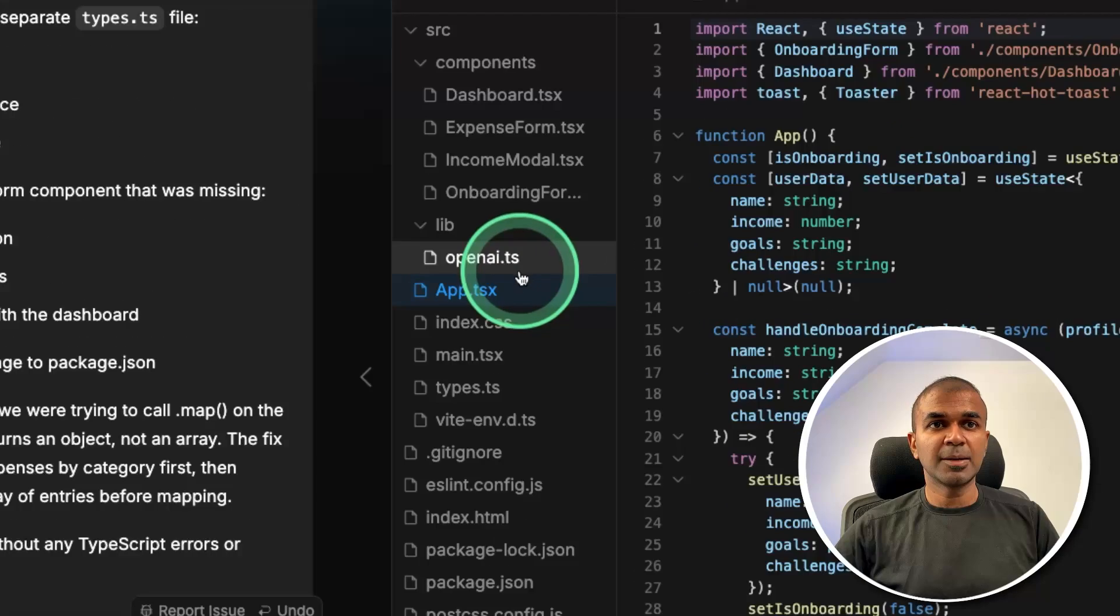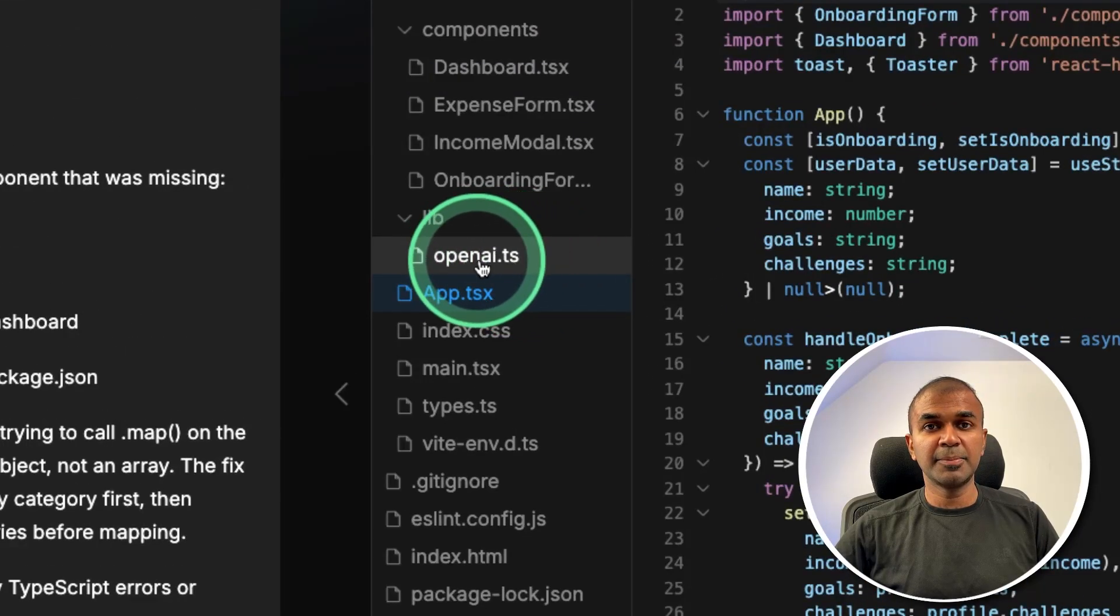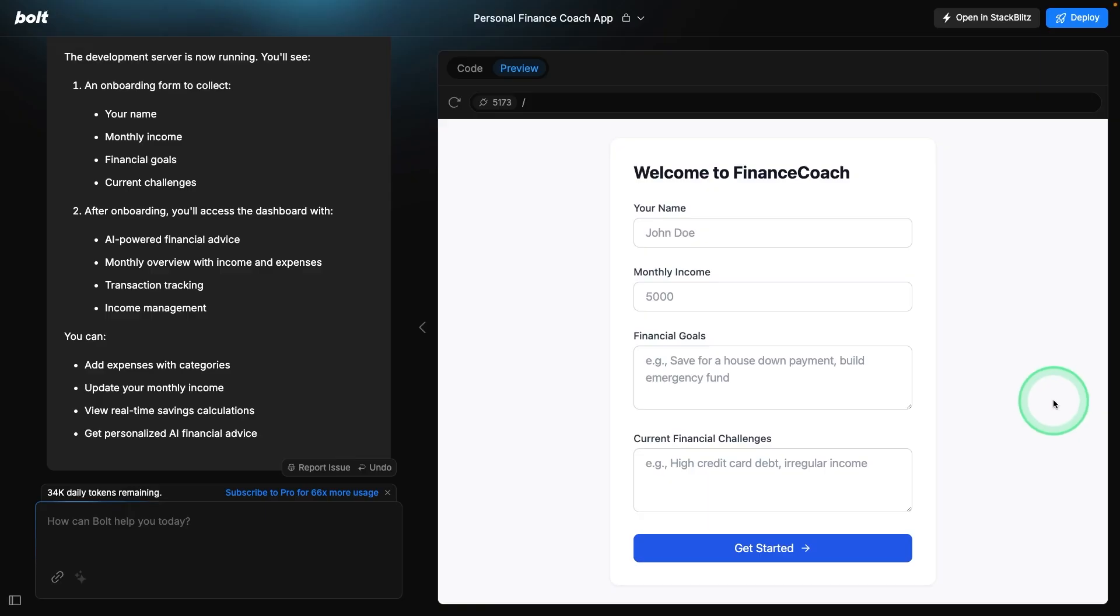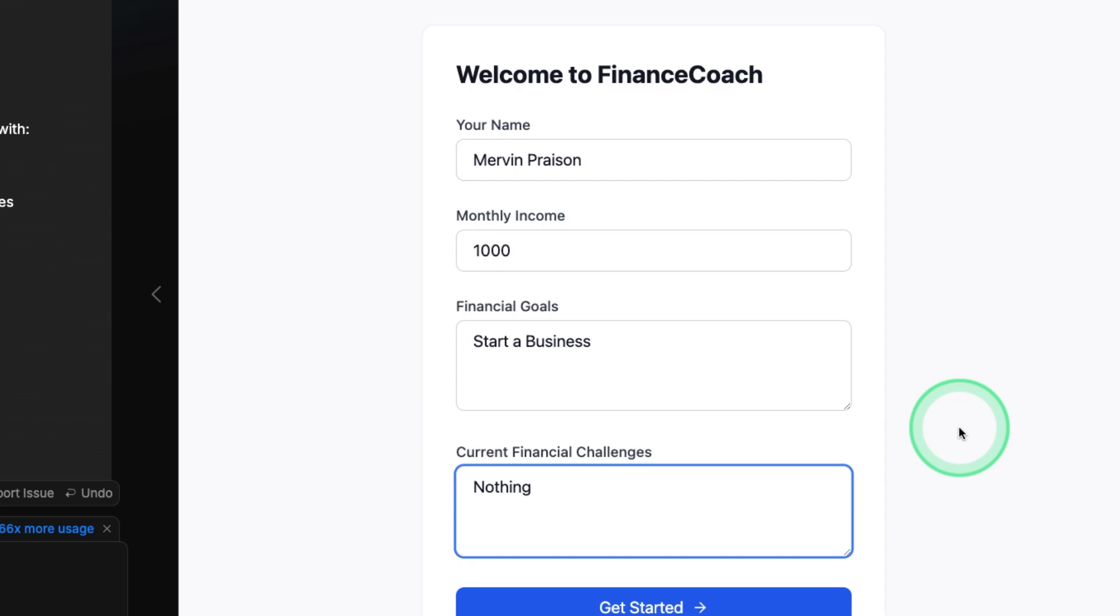After it fixes, double check if you have saved your OpenAI API key again, just to make sure. And here is a refined application. I'm going to enter all details as before, and going to click Get Started.